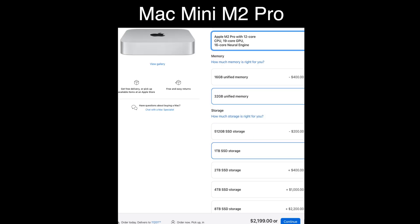Moving over to the Mac Mini — it has two more cores, a 12-core CPU, and three more GPU cores, with the same neural engine. But we get 32 gigs of RAM, so twice the amount. Apple charges you $400 for that extra 16 gigs — ouch, that's a lot.